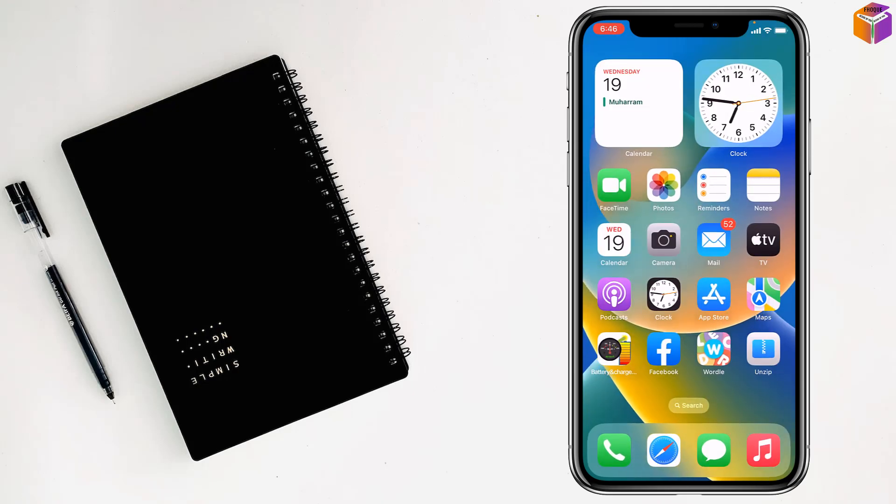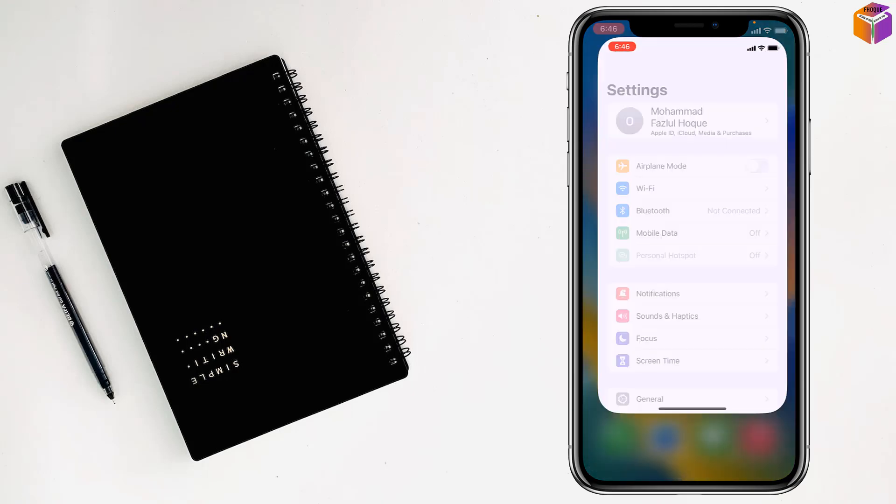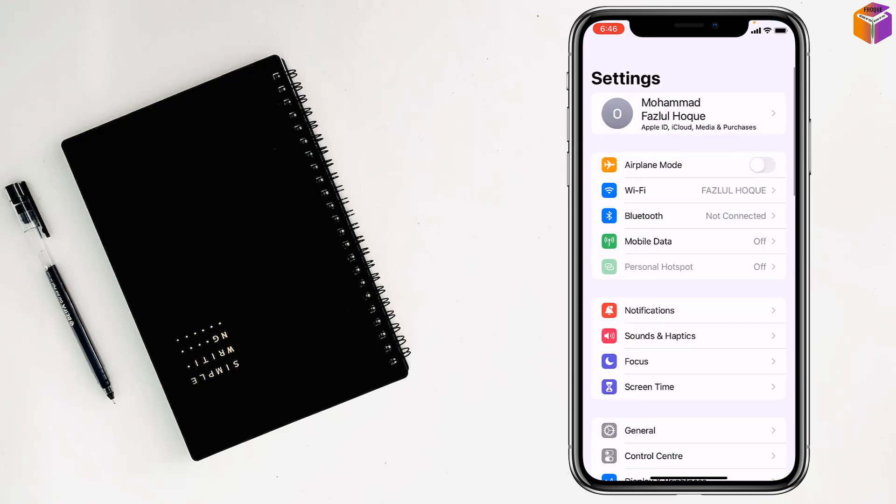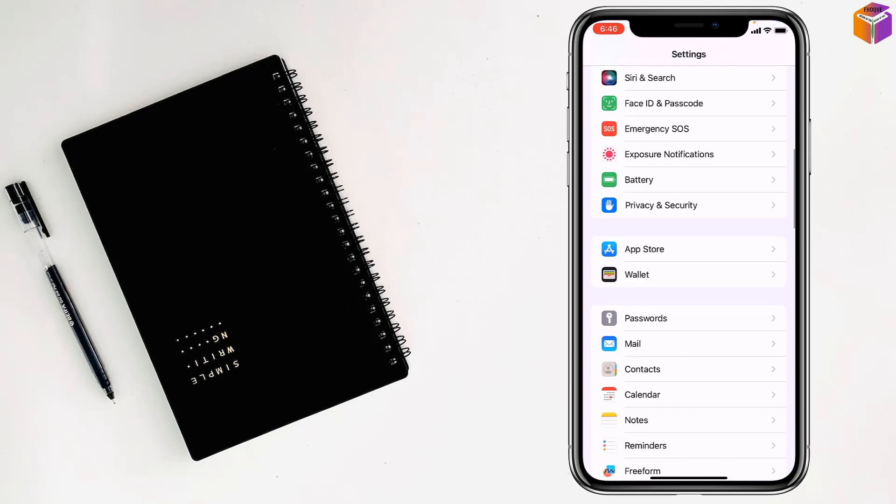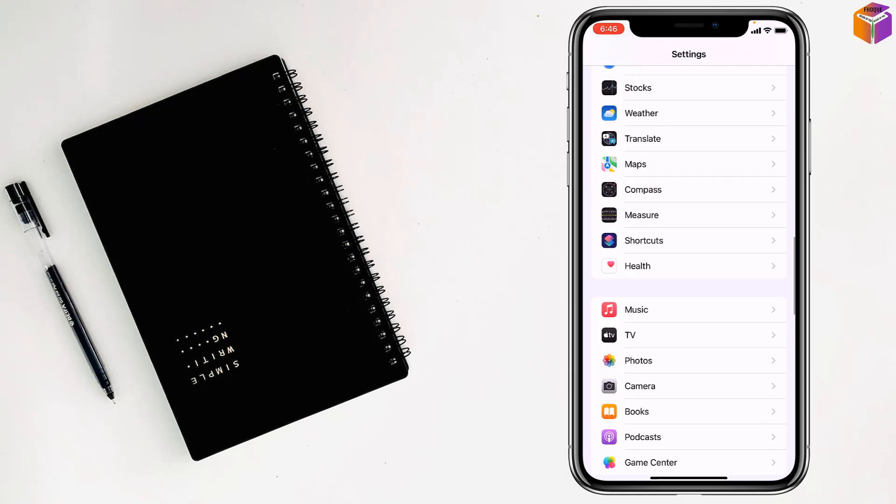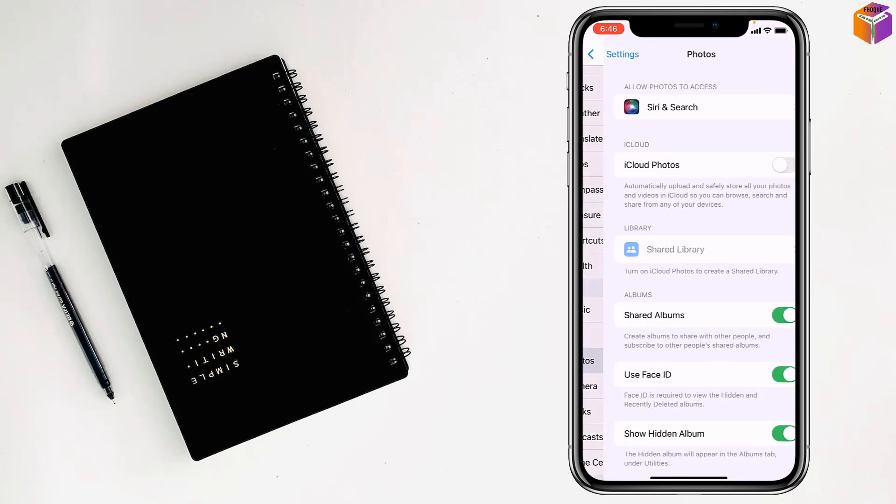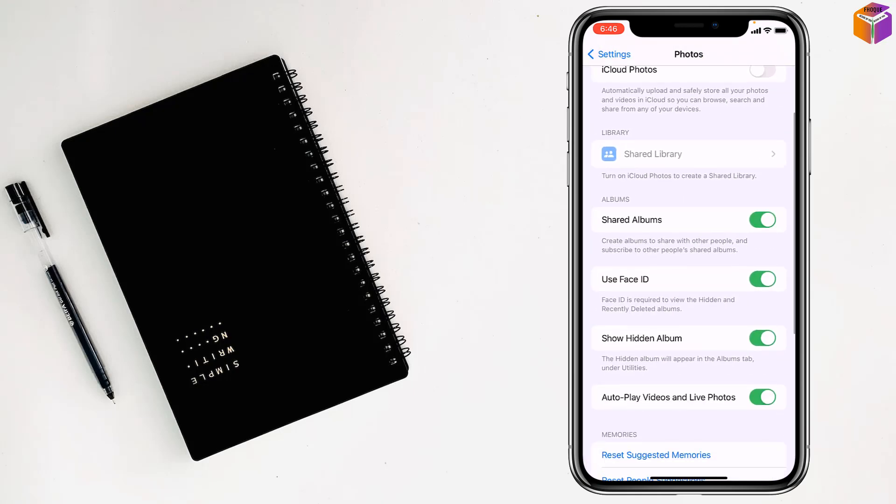Now you have to go to settings, then go to the photos app from here. See where it says show hidden album - just turn off this show hidden album setting.